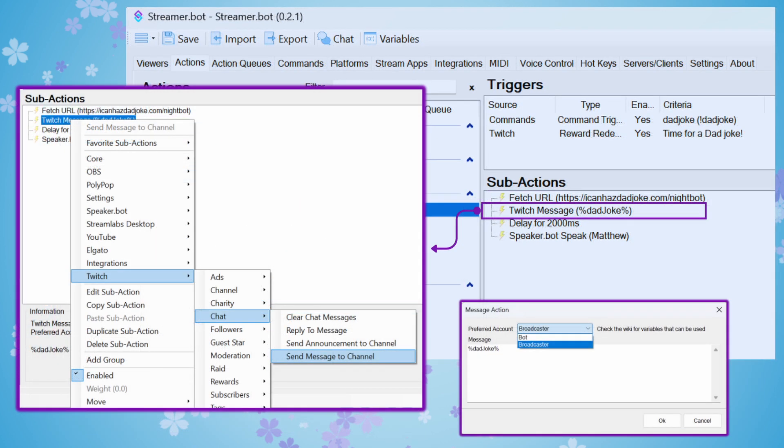You're going to right-click in the sub-actions, choose Add, and then you're going to choose Twitch, Chat. Then you're going to send a message to channel. StreamerBot will let you choose Broadcaster or Bot to send the message to channel. Broadcaster is you. Bot is another account if you have it set up in your general settings.